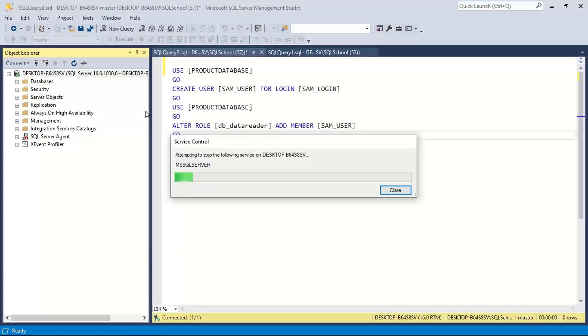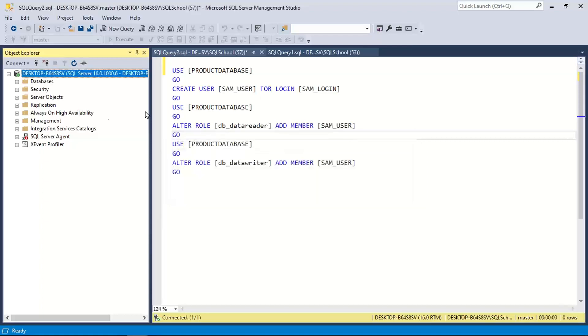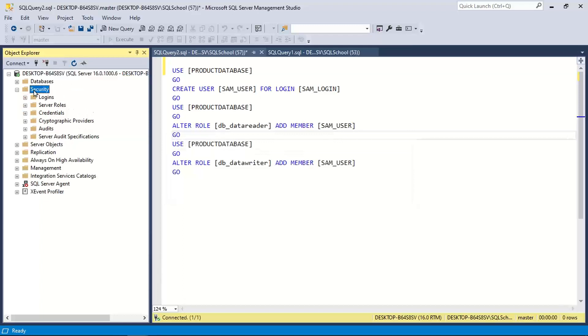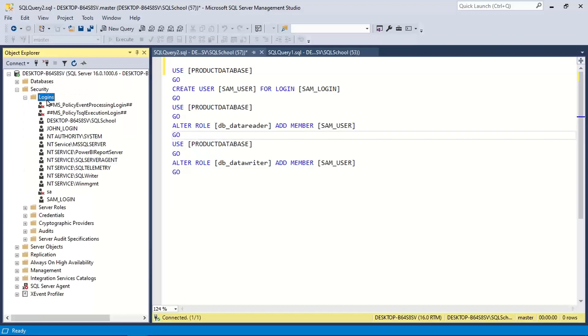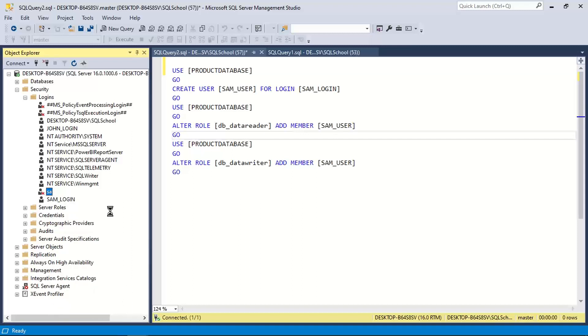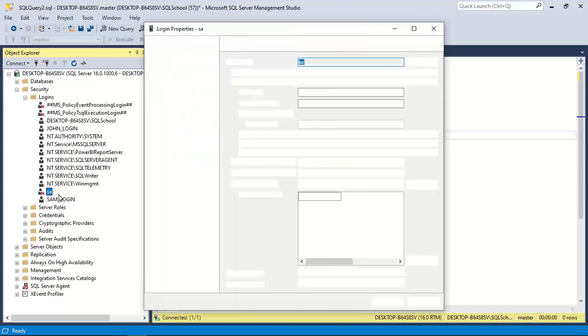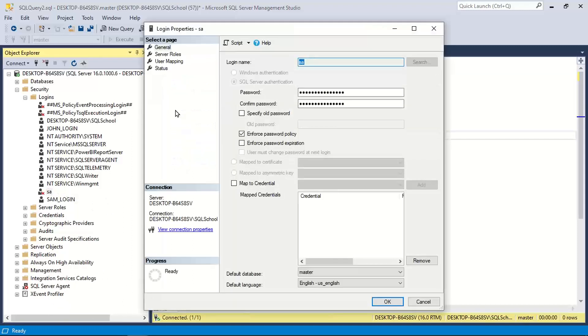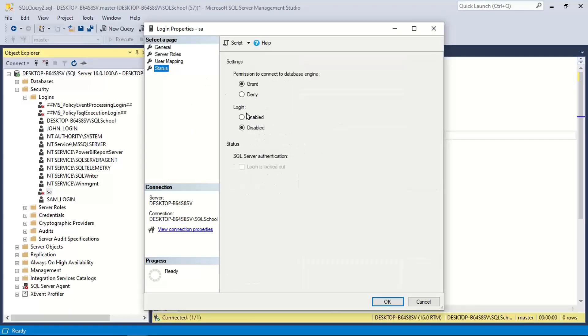And one more important step for SQL authentication. There is one login called SA, system administrator. This SA account should be enabled. Like this. SA account should be enabled, click OK.